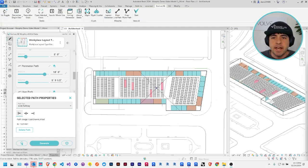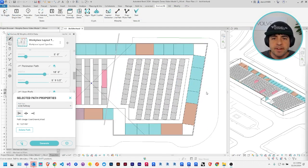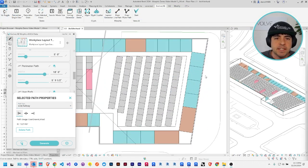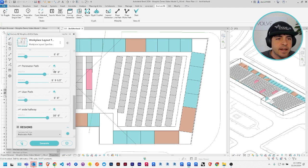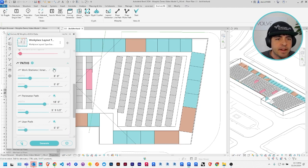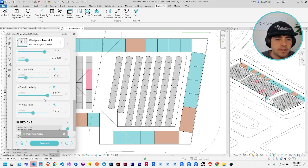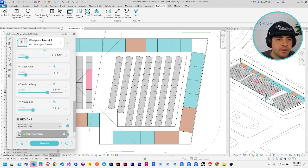And finally, I'm going to add one more path type. Let me zoom in here and select, add a new path. I want to make a double loaded corridor. So this path, I'll just leave the name as new path.